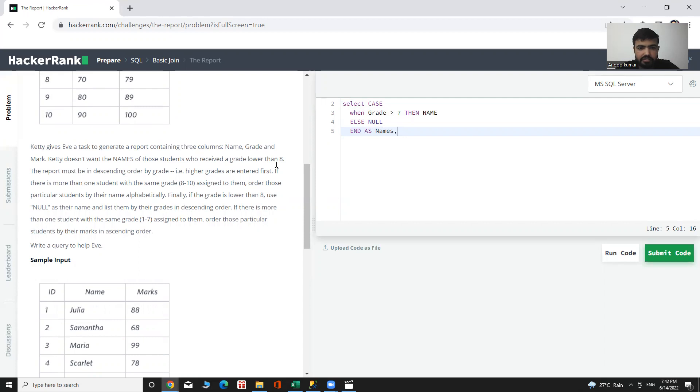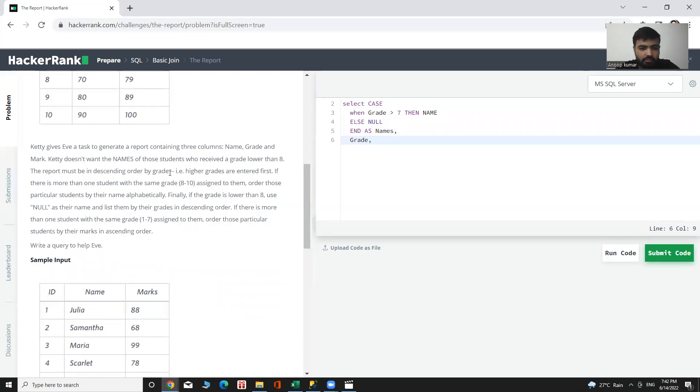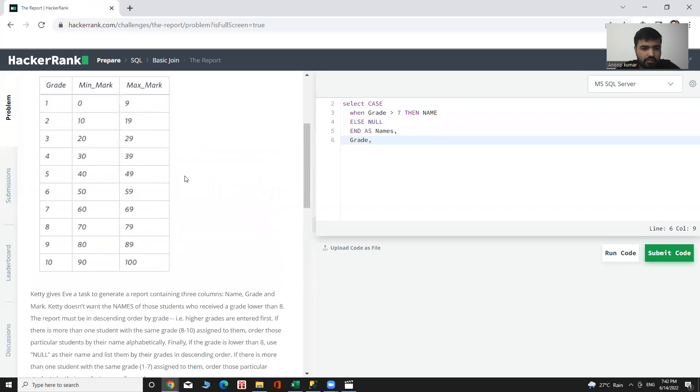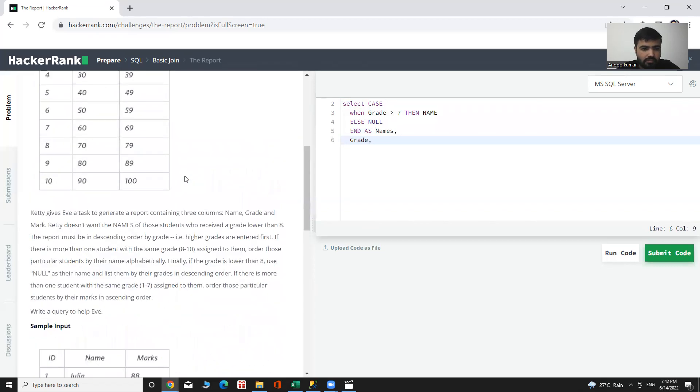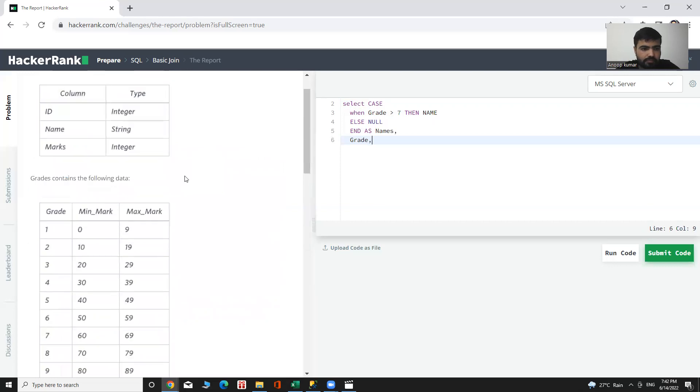And the second is grade, and the third is marks.